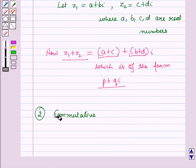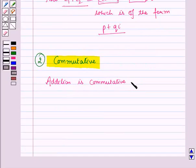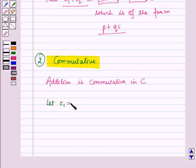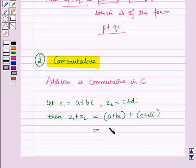Now let us discuss the second property, that is the commutative property. Addition is commutative in the set of complex numbers C. Consider two complex numbers: let Z1 equal to A plus B iota and Z2 equal to C plus D iota, where A, B, C, D are real numbers. Then Z1 plus Z2 equals A plus B iota plus C plus D iota, which equals A plus C, the whole, plus B plus D, the whole, into iota.